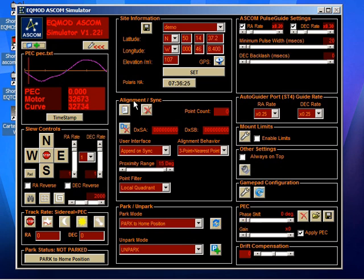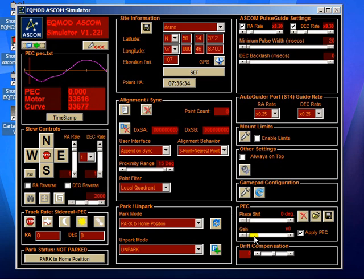At the moment, no corrections are actually being applied, and you can tell that because this value here that says PEC says 0.000, and that's because the gain is at 0.